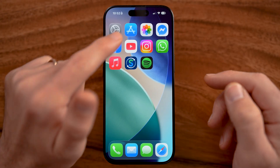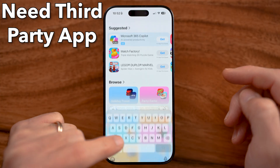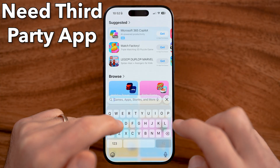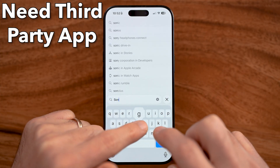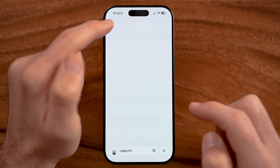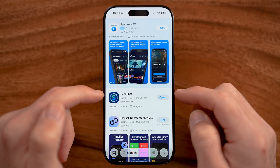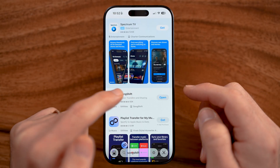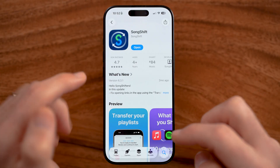Now to do this, we need a third-party app on your iPhone. The app is called SongShift. You'll be able to see it's completely free. Just download and install this app.